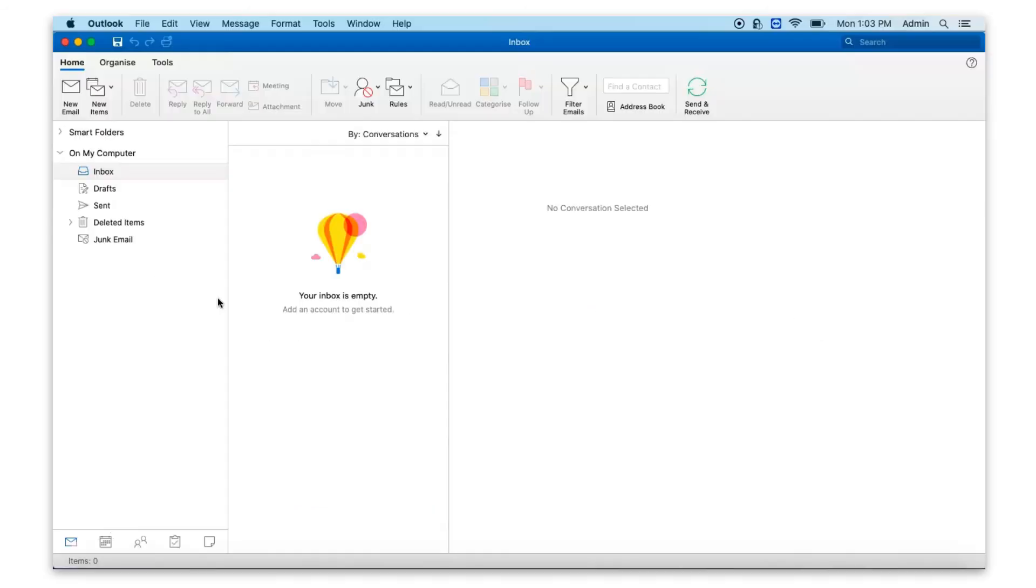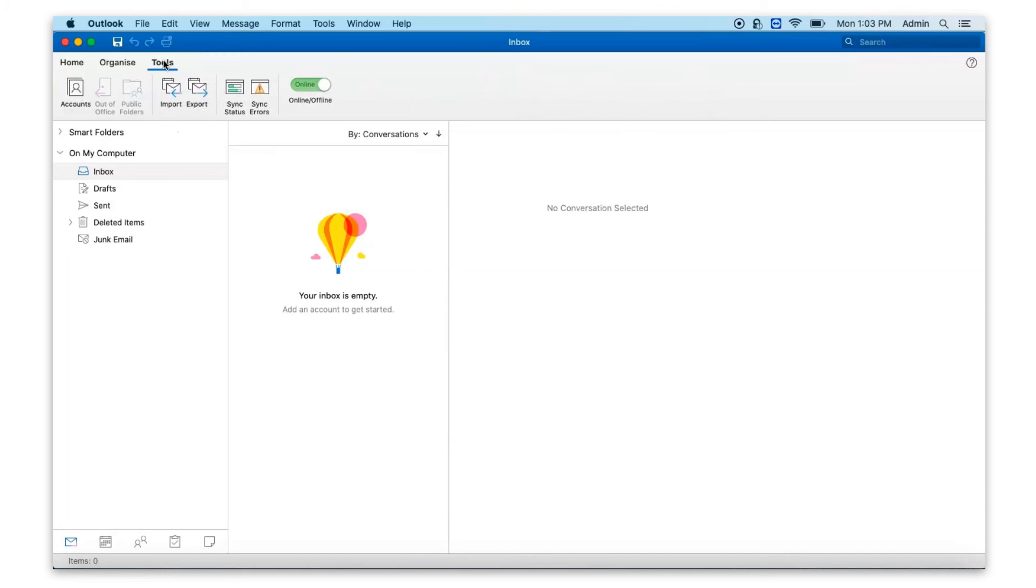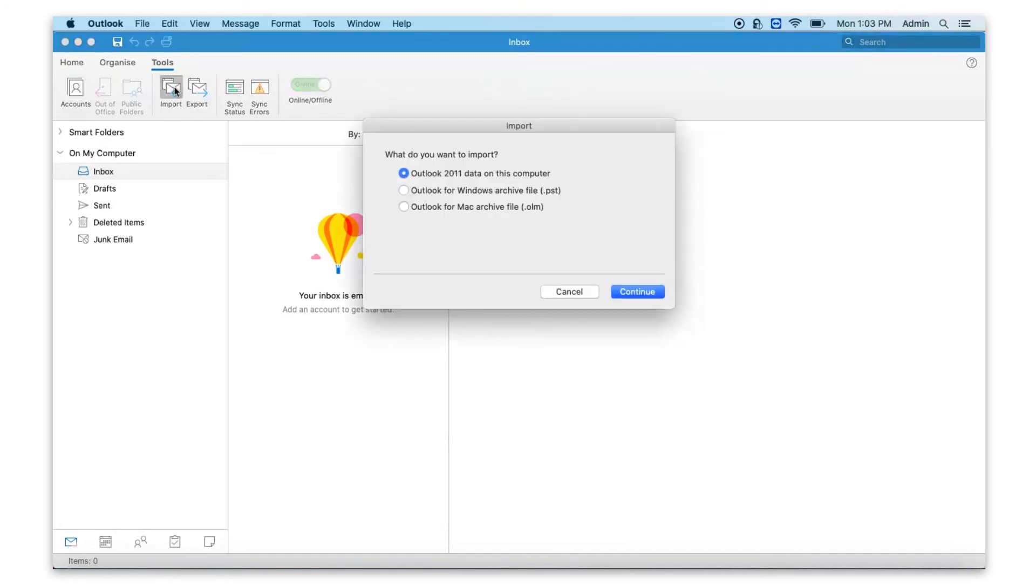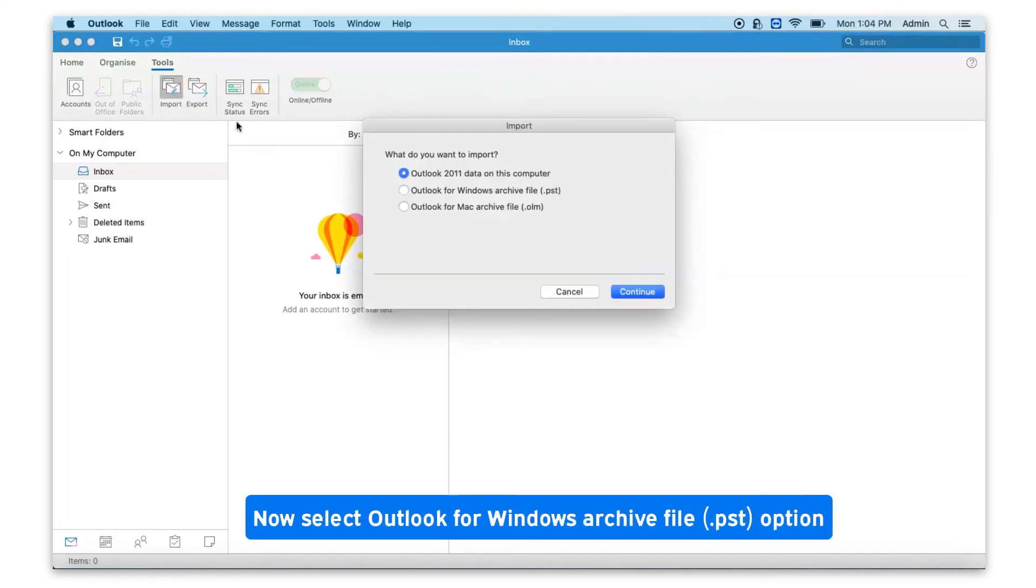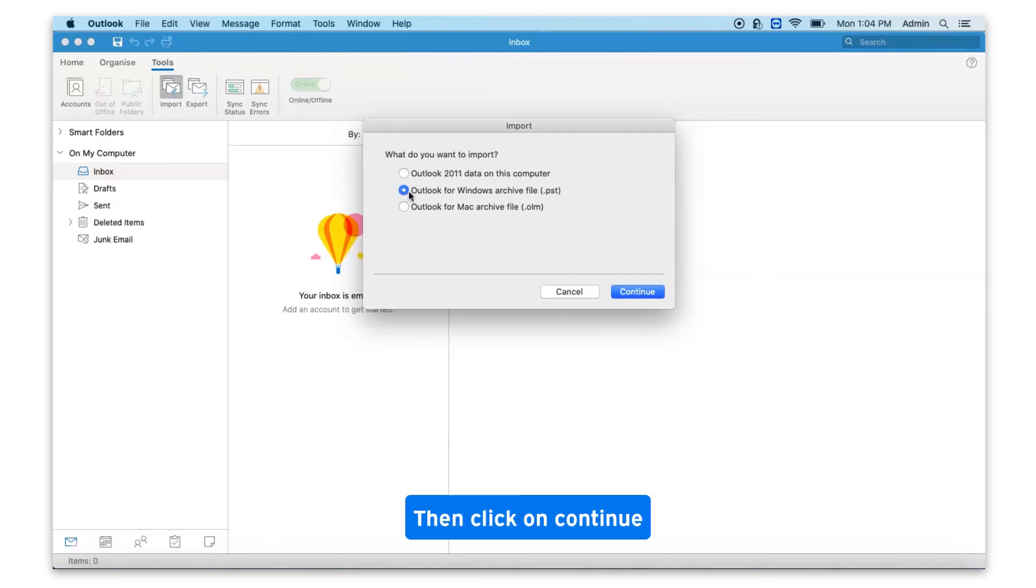Go to Mac Outlook. Go to tools. Click on import. Select Outlook for Windows archive file .pst option. Then click on continue.